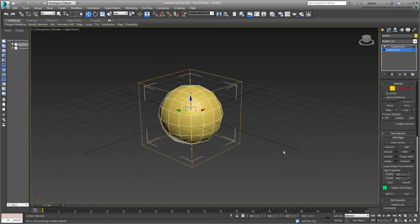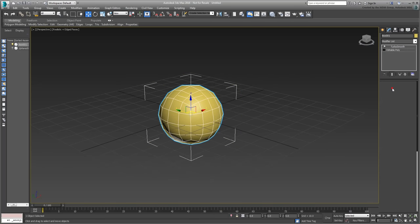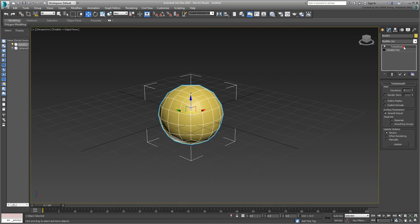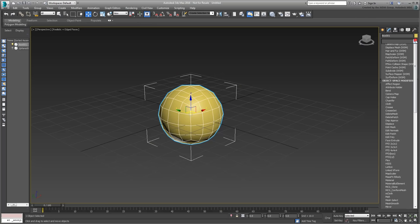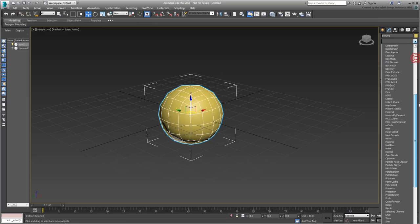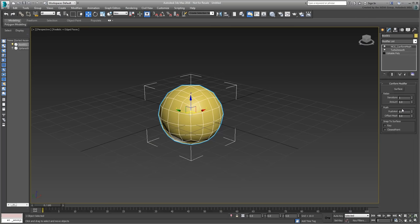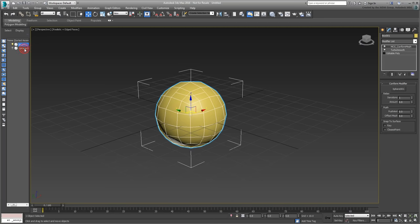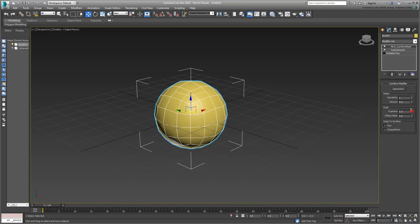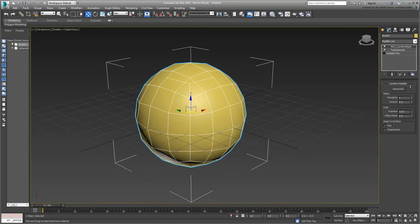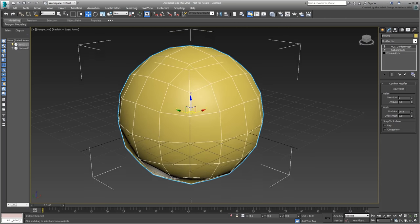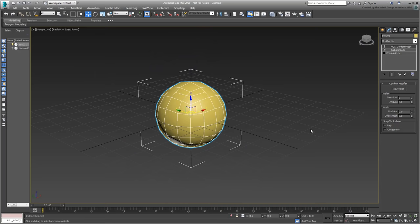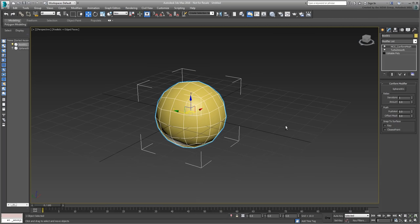Exit Edge mode and go to the top of the stack. Add the MCG Conform Mesh modifier you installed previously. Use the Surface input to select the sphere in the Scene Explorer. The Spherified box is now slightly bigger, as it conforms to the size of the hidden sphere you built earlier. You can in fact further adjust it by editing the Push Amount value. Leave it at 0 for this tutorial.